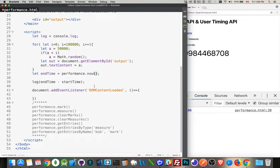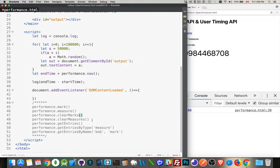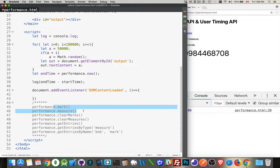I have down here at the bottom, these are the other methods that we can use. So a mark, it's a lot like performance.now(). It grabs that performance.now() value at a certain point. Measure allows you to calculate the difference between two marks. Clear marks gets rid of marks. Clear measures gets rid of measures. And then entries, that's what's created by mark and measure. So this is kind of saving points along through your code.